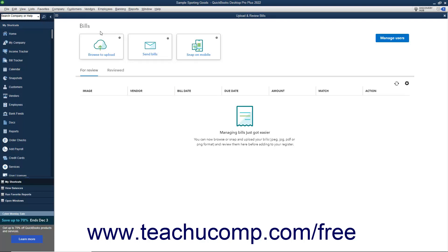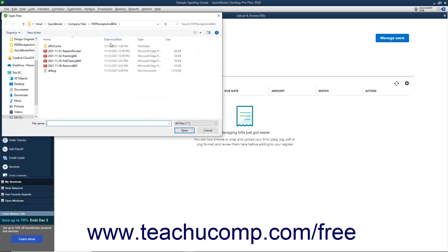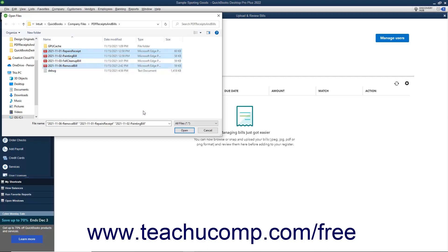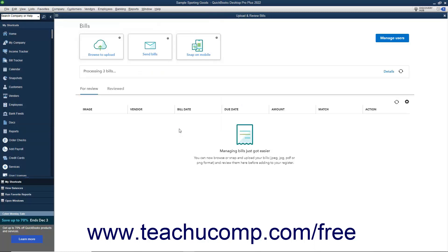Your bill uploading options appear as buttons at the top of the window. To upload bill files from your computer, click the Browse to Upload button to launch an Open Files dialog box, which you use to browse for and select the PDF or image files of the bills to upload. Then click the Open button in this dialog box to finish uploading them to QuickBooks.